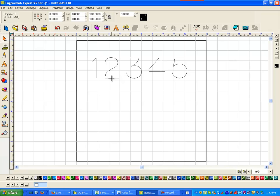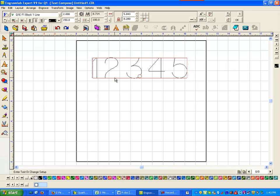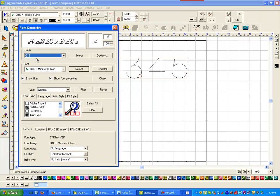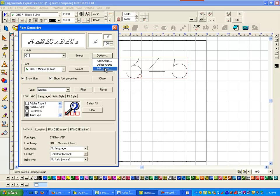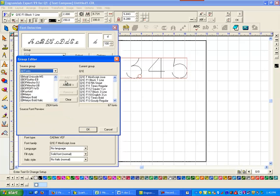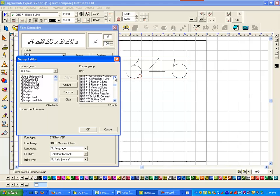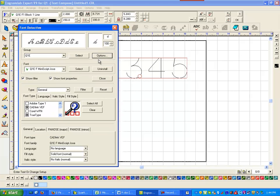Now what I'm going to do is I'm going to double click on a baseline of any text. Go to my font detective and because I have a group called Q&E, I want that group. I want to edit this group and you'll see this group does not have the 147 in it.